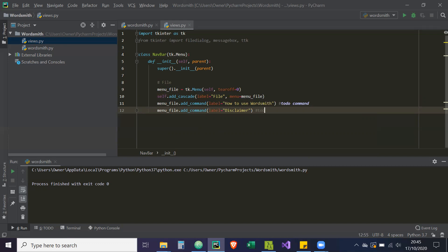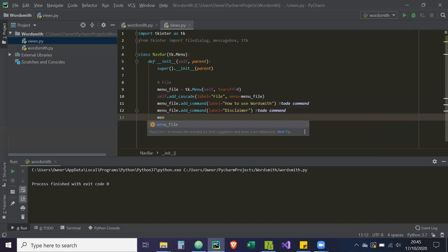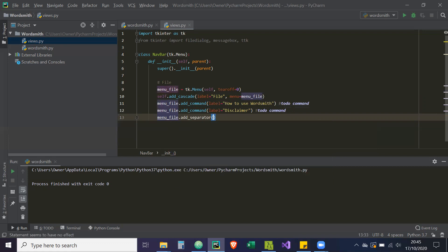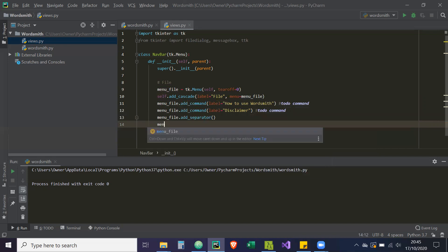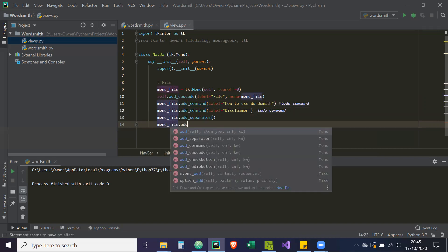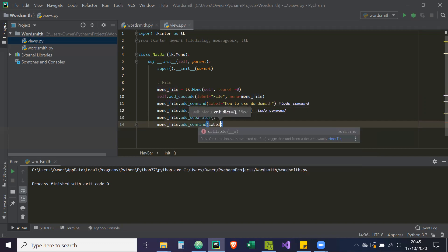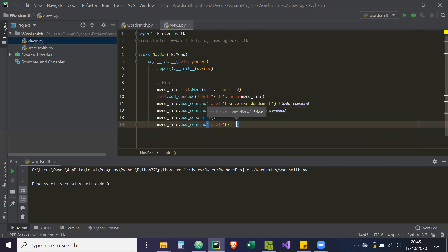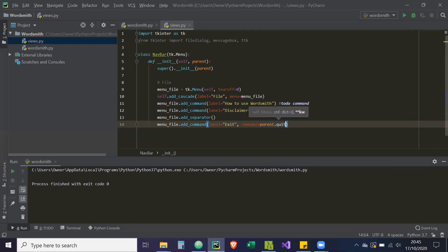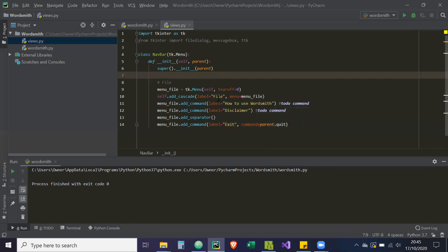Then we're going to add a separator with menu_file.add_separator. After that, menu_file.add_command with label 'Exit', and the command is going to equal parent.quit. So whatever the parent widget is for this navigation bar, it will invoke the quit method on it and quit the parent. That's our navigation bar pretty much set up apart from the commands we need to initialize.